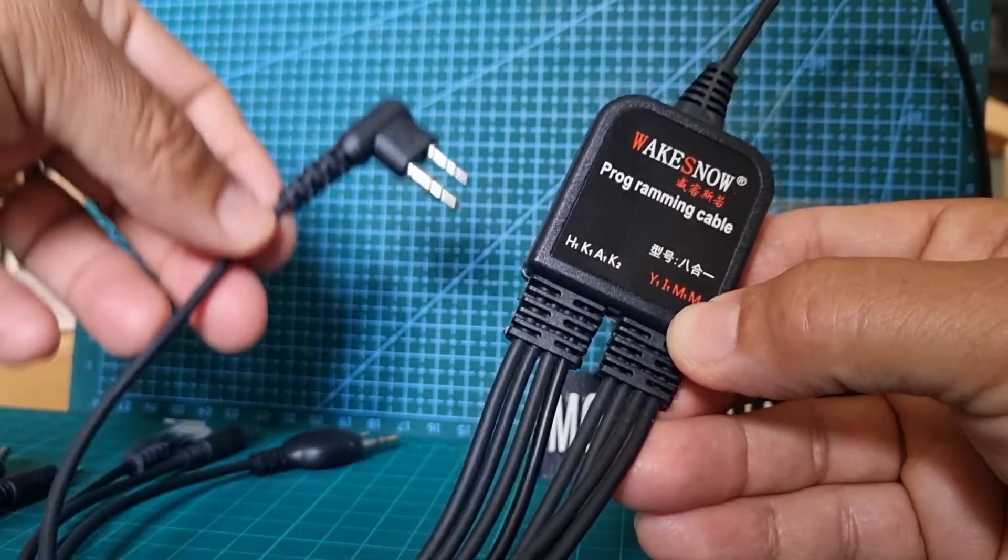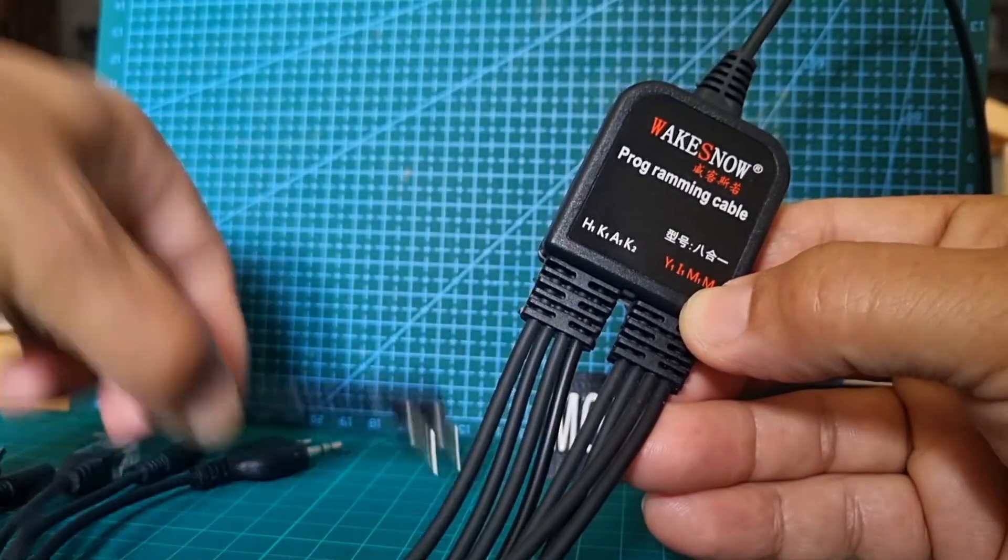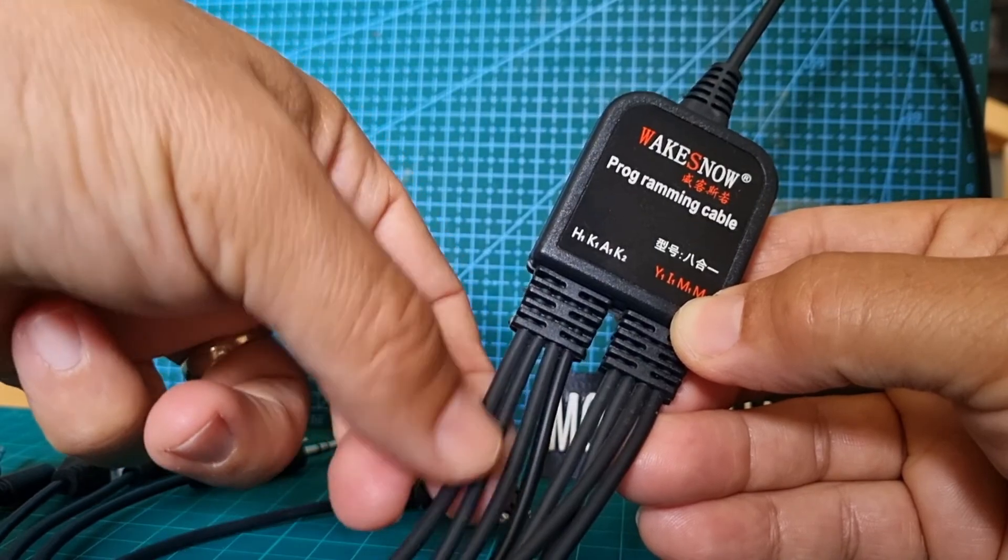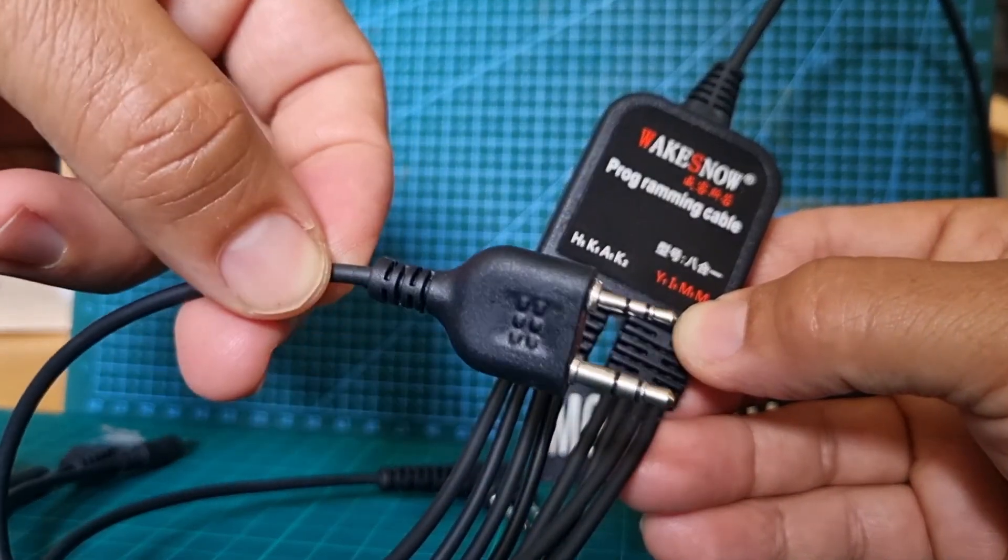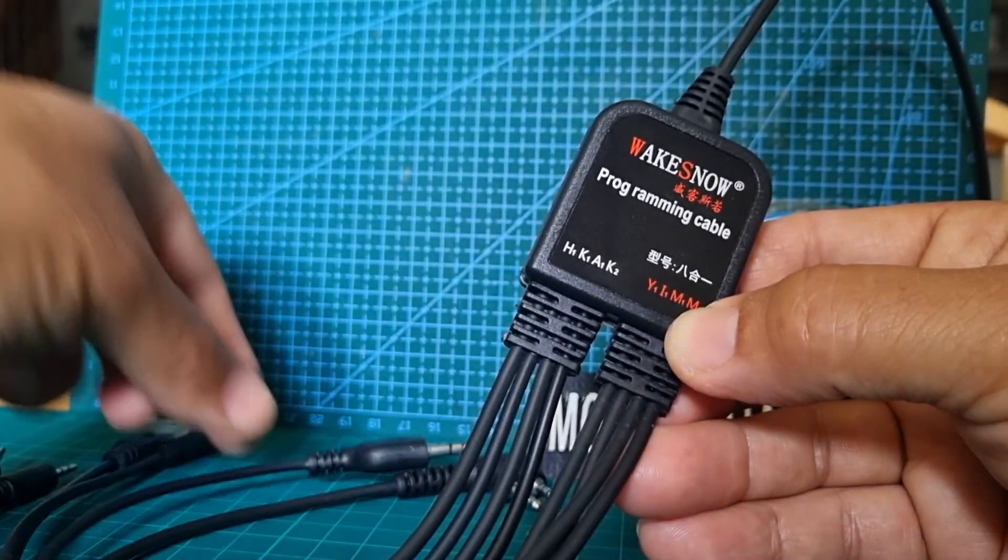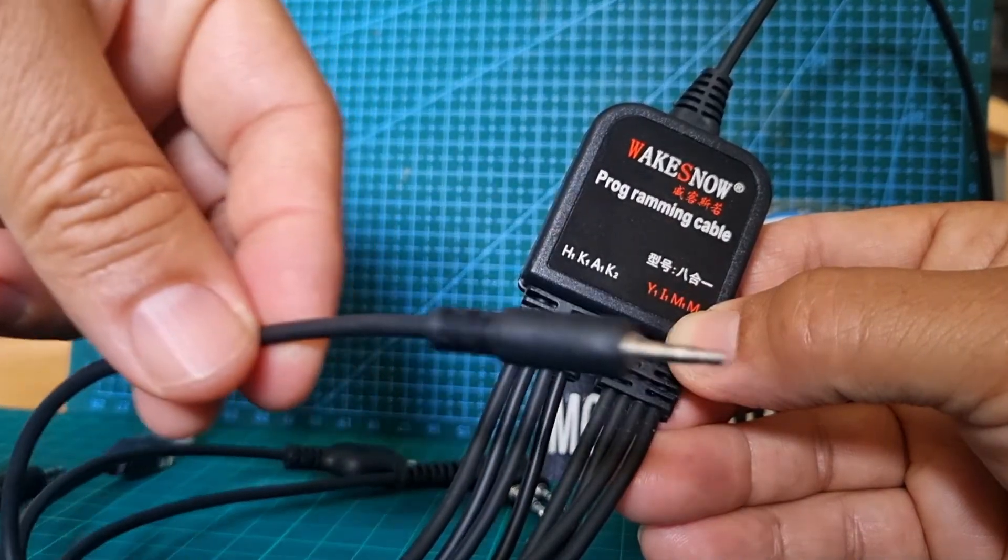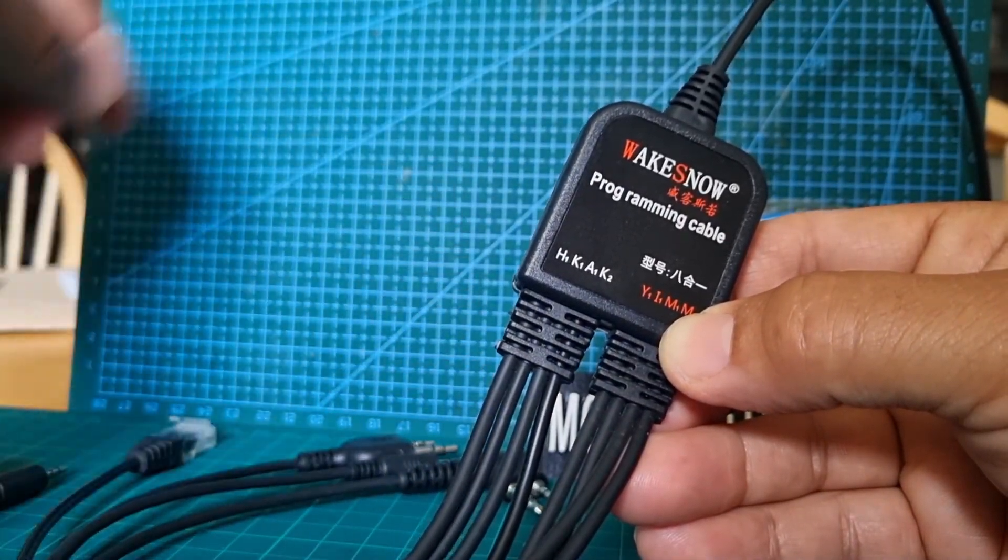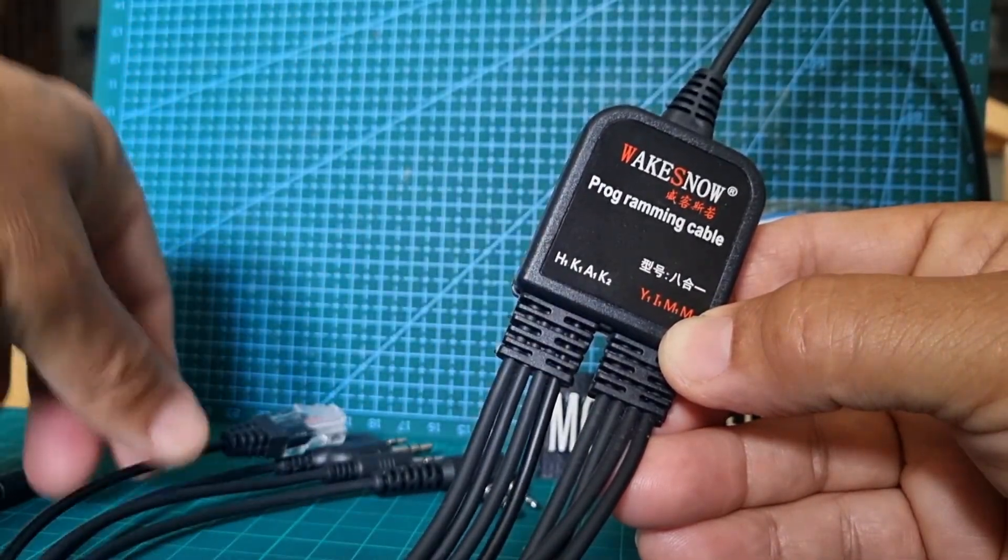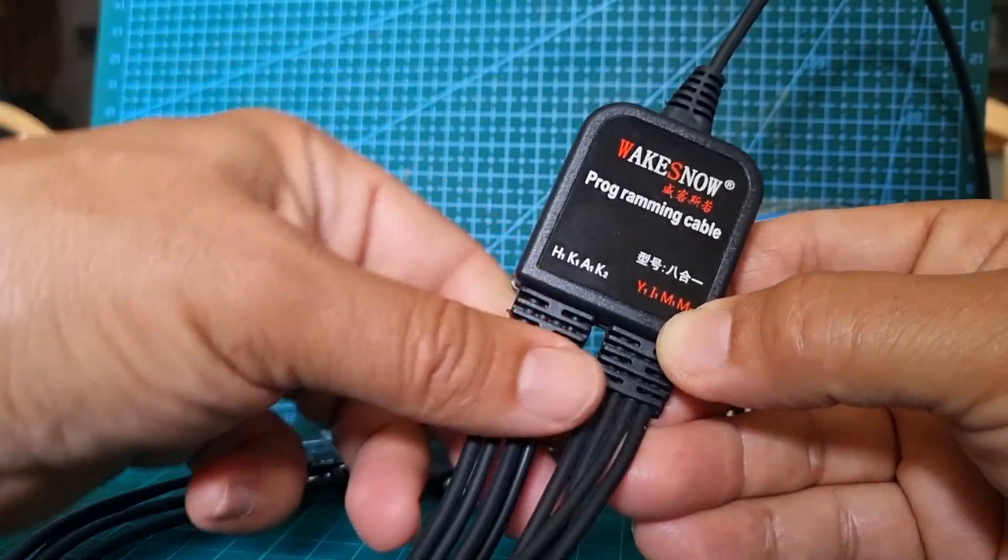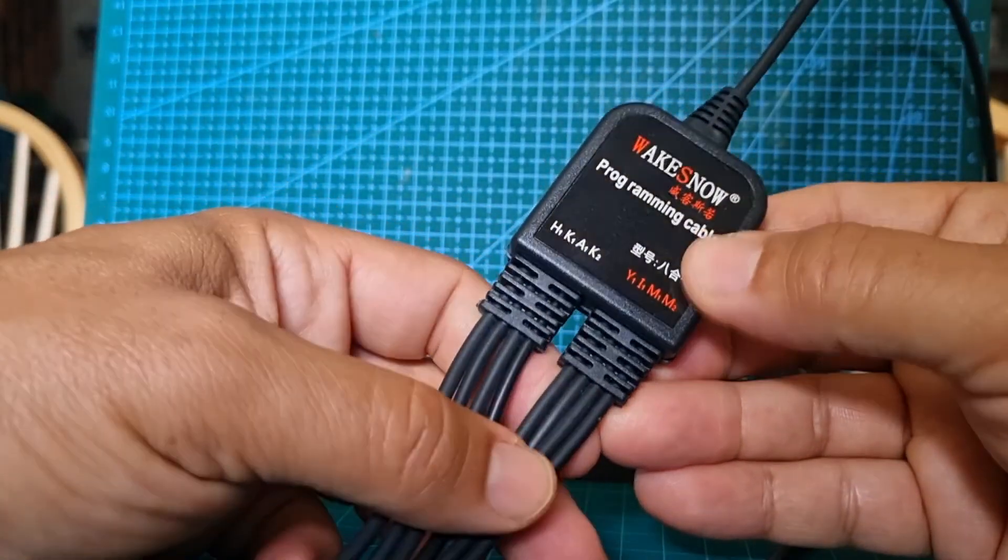So the first one here says Hytera. The second one along says Kenwood—that's the one you'd probably use on Baofeng as well. The third one is A. Let me know what you think A stands for. And then we've got these tight ones which also say Kenwood. Some radios you do plug the cables into your microphone socket.